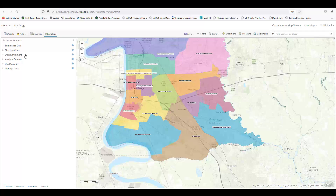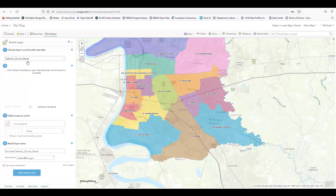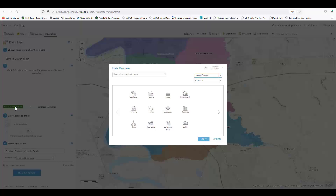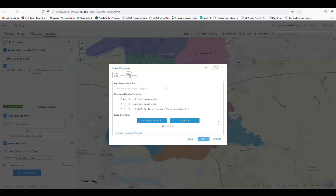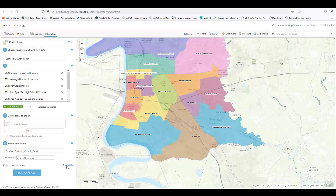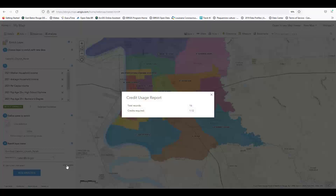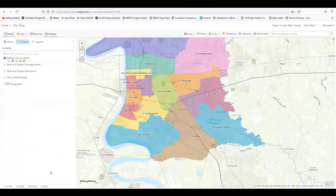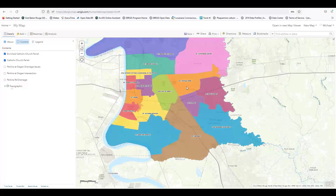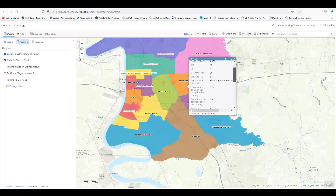Another useful tool is the Enrich Layer tool. It uses government records such as US Census data to retrieve information about areas in our map. Here I'm using the tool to find census data for Catholic Church parishes. We select the map layer we want to enrich, then the variables we want the tool to retrieve from the data. Be especially mindful of credits when using this tool. When the new layer loads, it shows the education levels, population, and income breakdown in each parish.